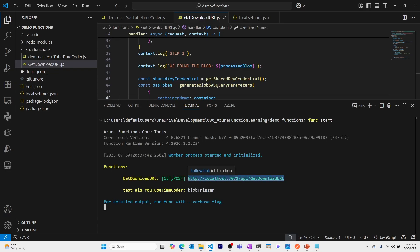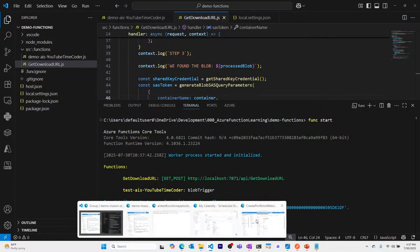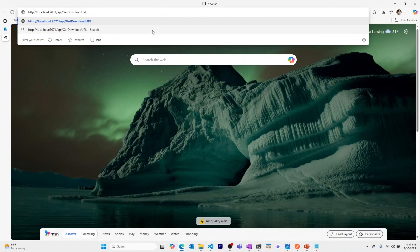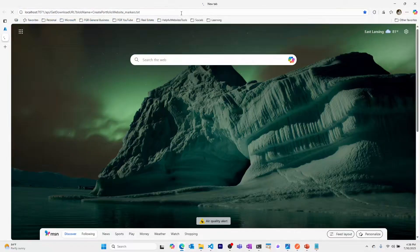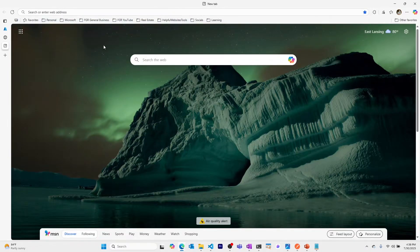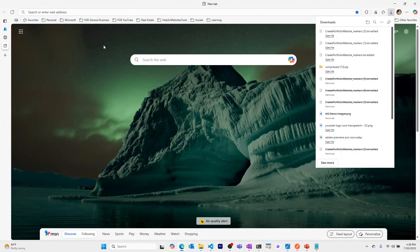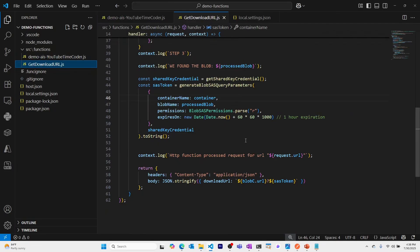Let's run 'func start' and grab the local URL. In the browser we'll add a query parameter 'blob-name' with the name of the uploaded file without the 'edited' suffix, and we get our download URL back. Pasting that URL into another browser window downloads the file successfully. Both functions are now working locally.